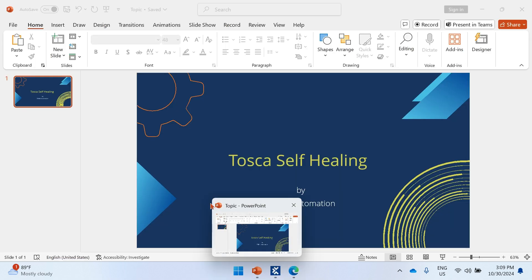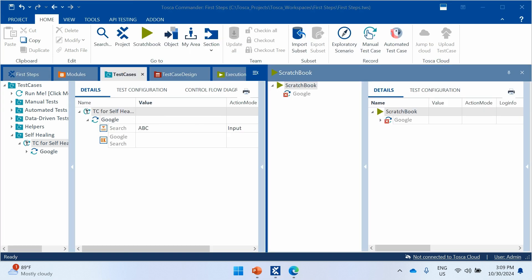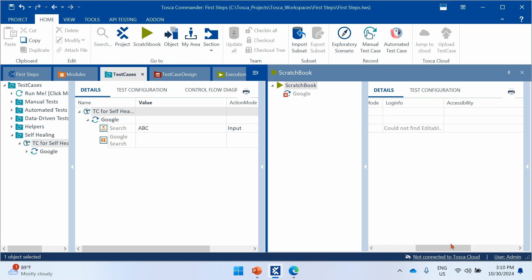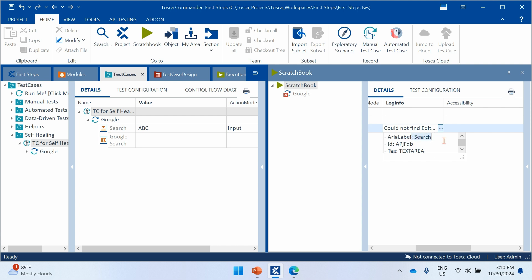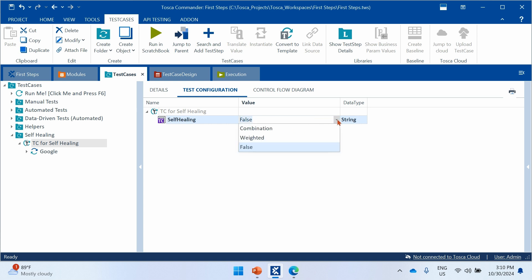The test case has failed. Let's go to Tosca and check. You can see that the search button — it could not find the editable control. The id and aria-label was 'search', but we changed it to 'search one', so that's the reason it failed.